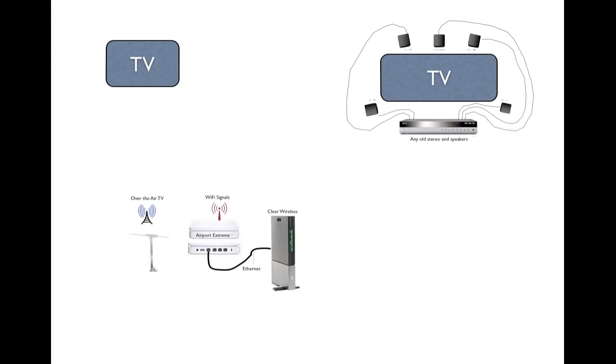The first thing we had to do was get internet. Since we're mobile in an RV, we decided to go with Clear Wireless. So what you're seeing here is a Clear Wireless modem, and we also decided to use an Airport Extreme wireless base station.